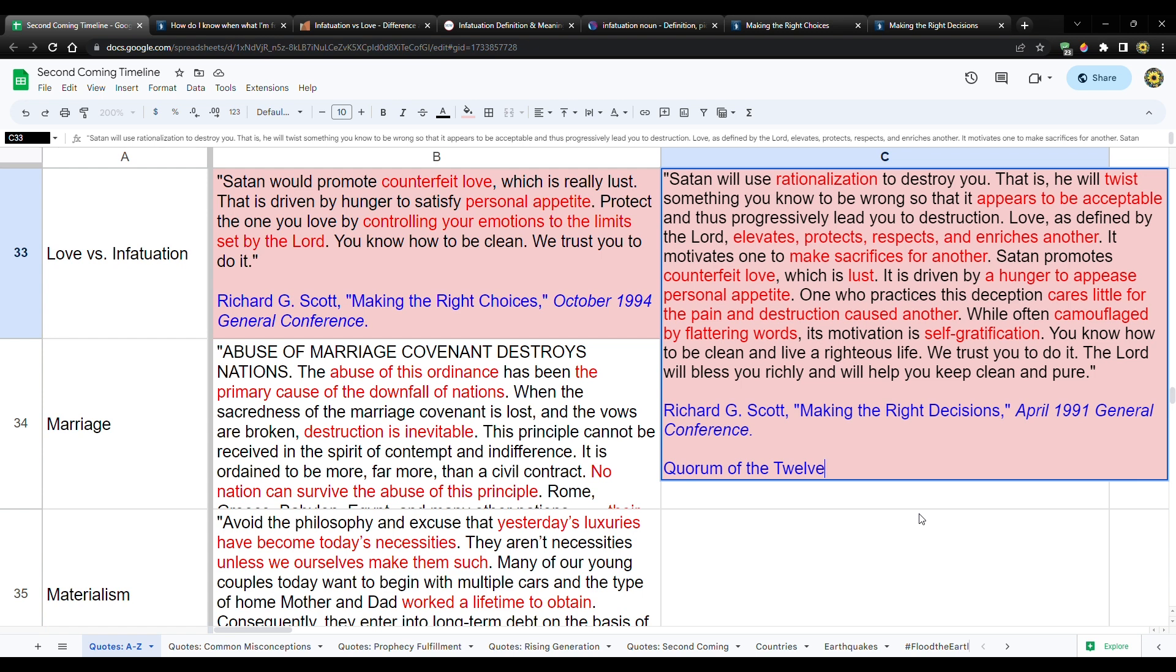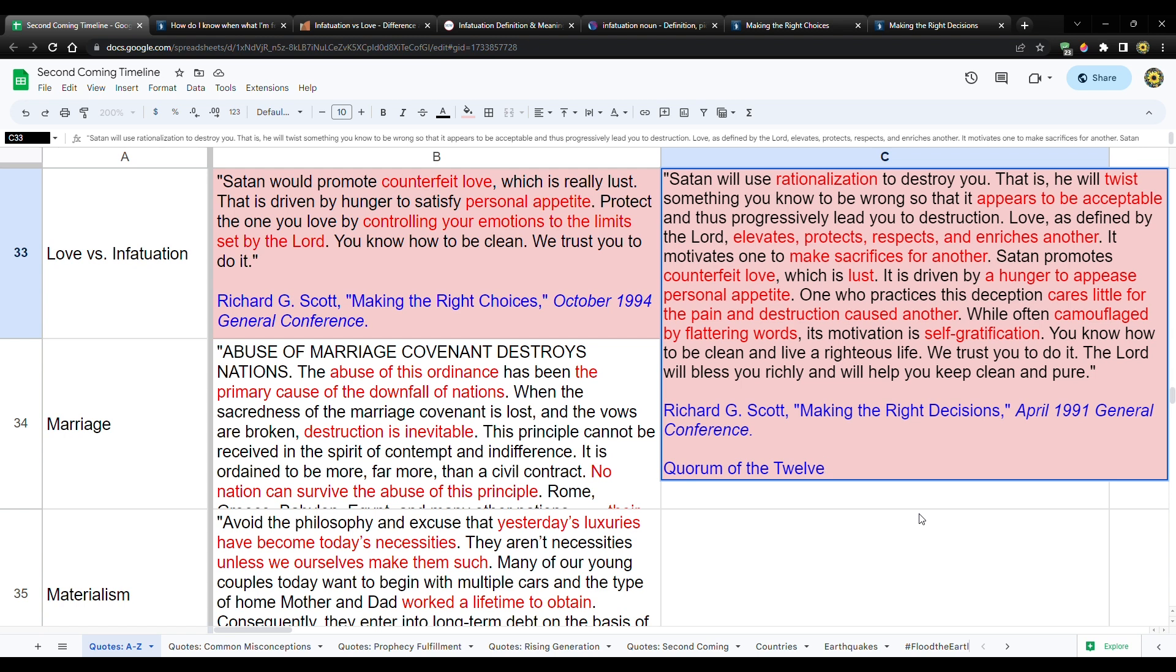Right now with so much deception in the world with all these different issues in society and stuff like that, this is a really important thing to understand. So Satan promotes counterfeit love, which is lust. It is driven by a hunger to appease personal appetite. So it's selfish, personal appetite. One who practices this deception cares little for the pain and destruction caused another. While often camouflaged by flattering words, it motivates its self-gratification. You know how to be clean and live a virtuous life. We trust you to do it. The Lord will bless you richly and help you keep clean and pure.